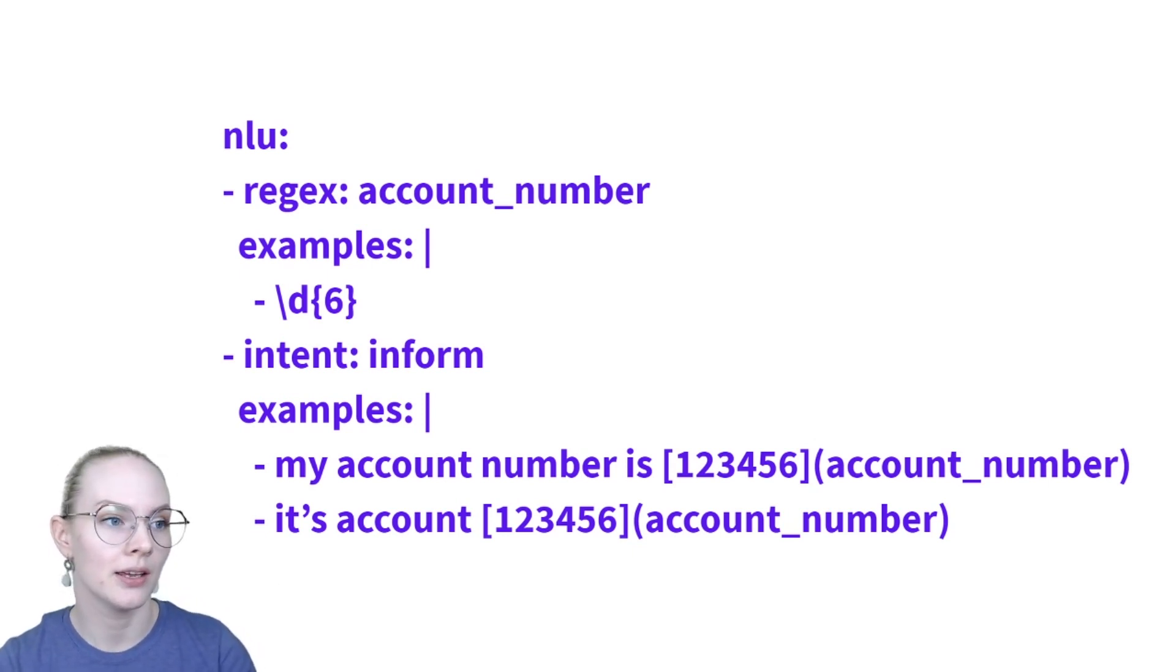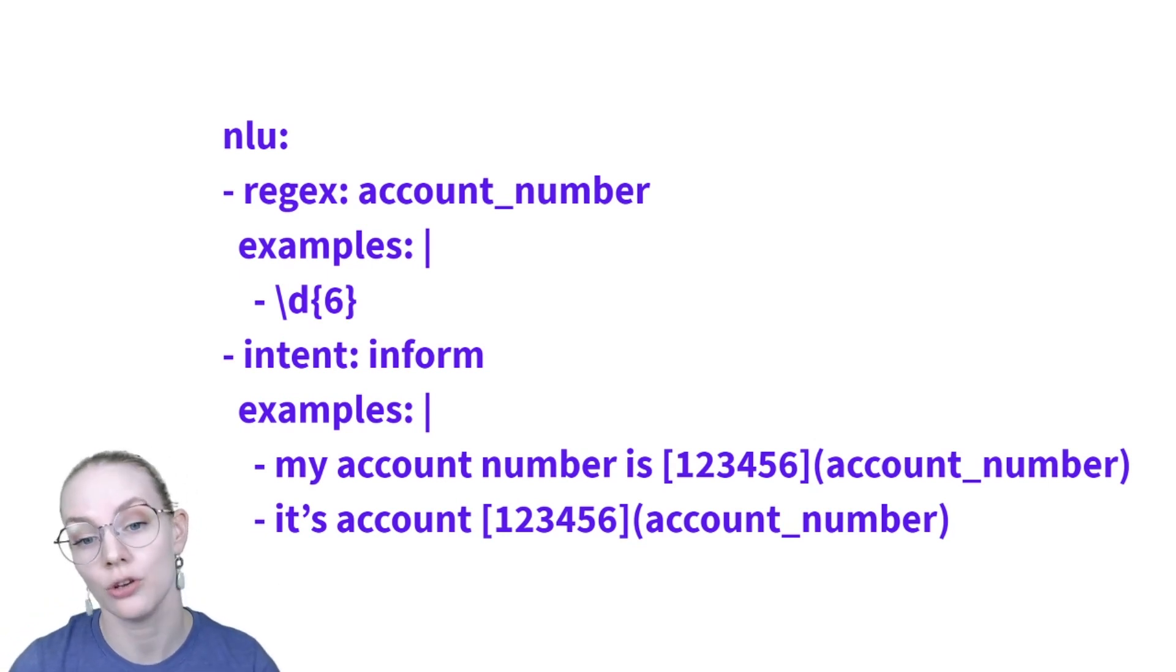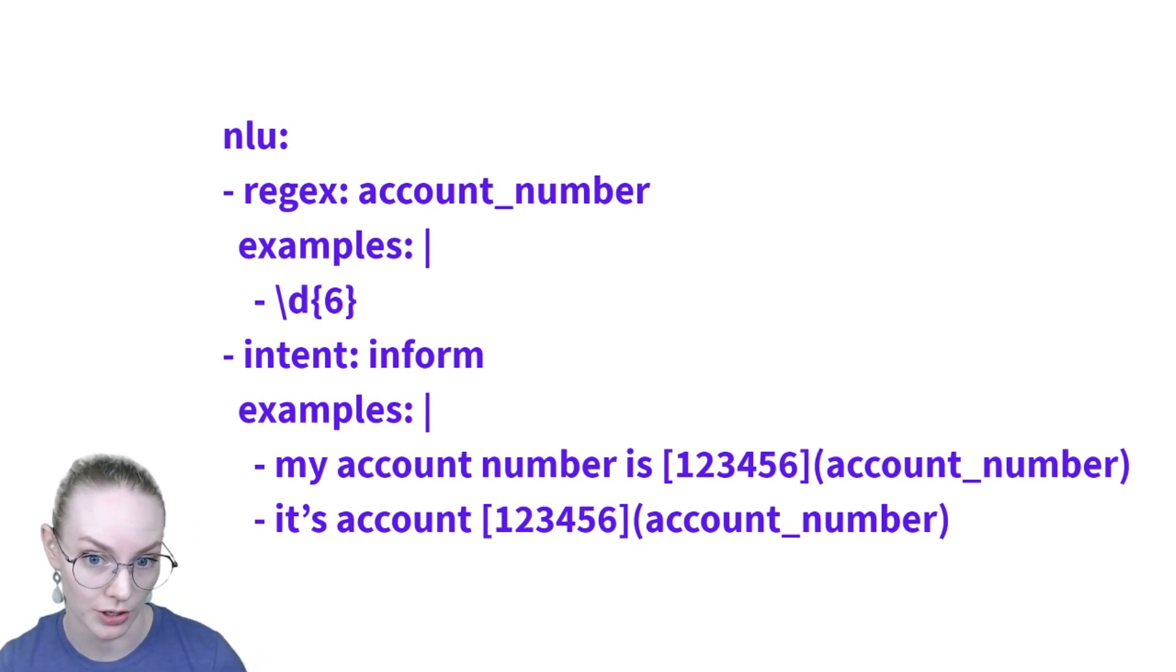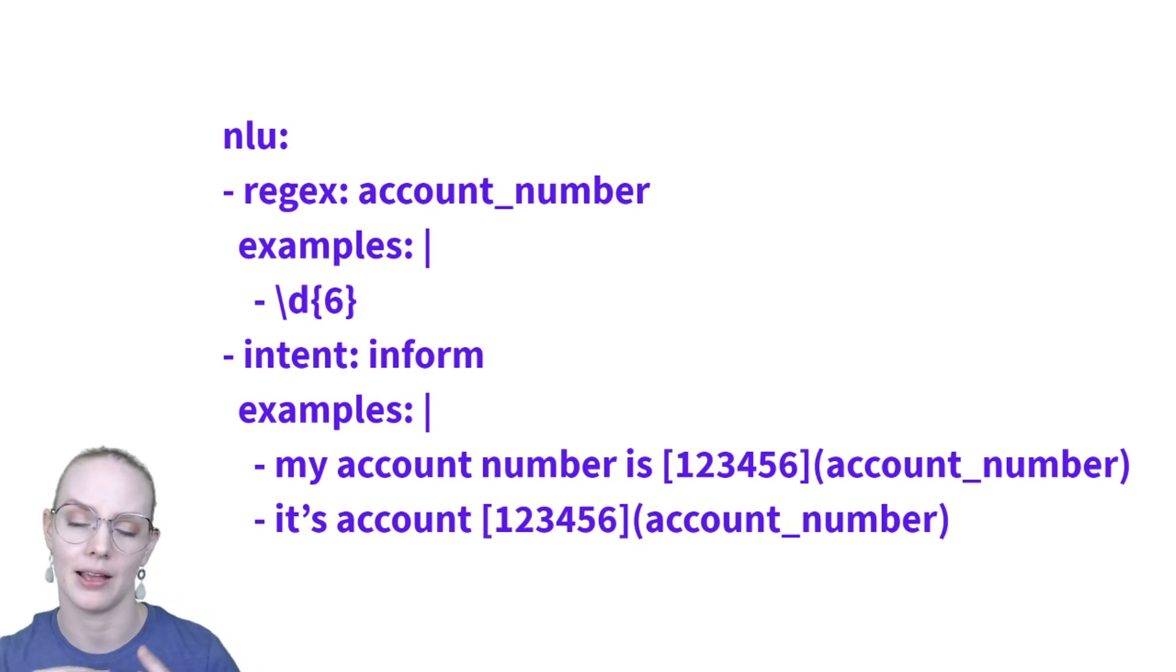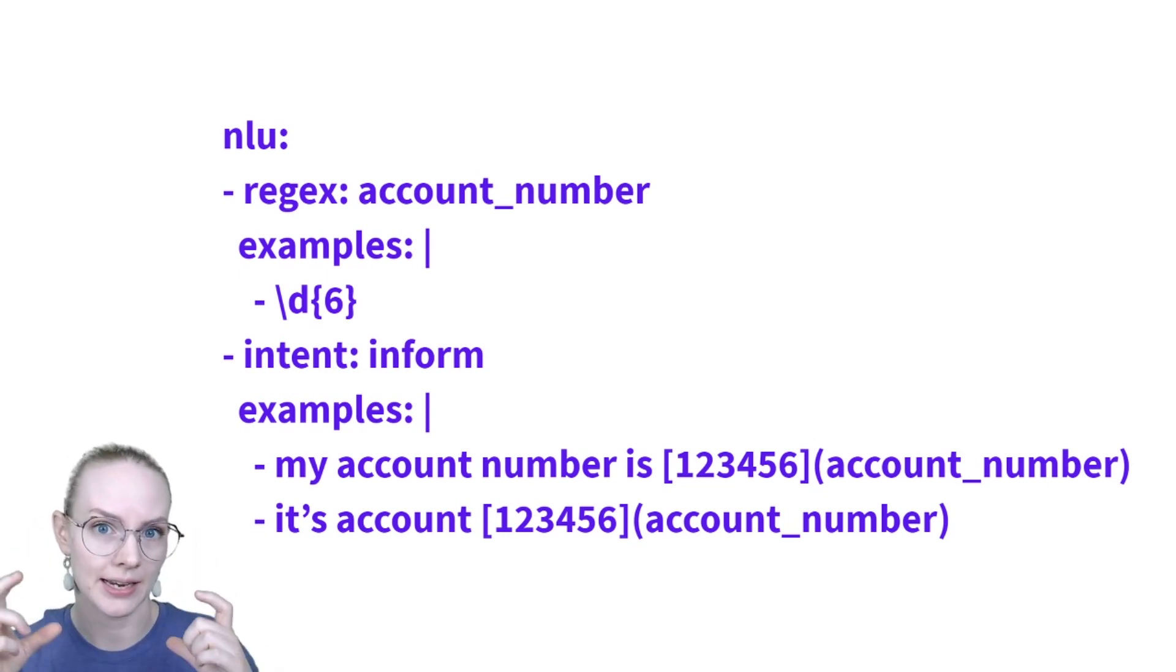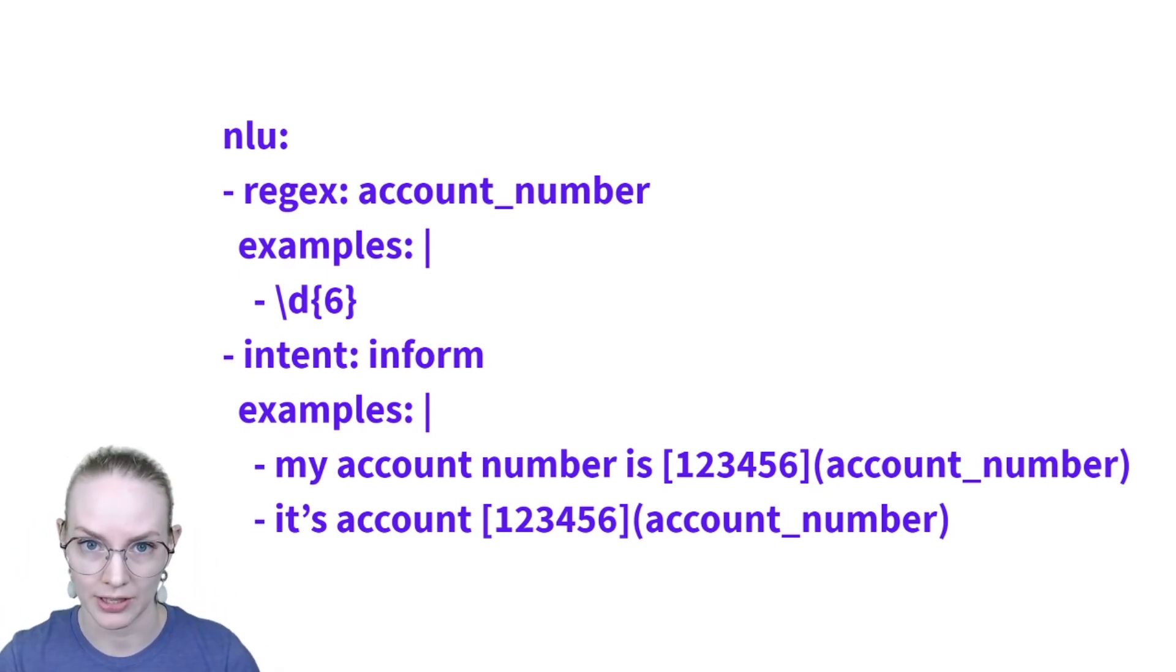So this is a really good place to use regular expressions because it's a very simple regular expression. Pretty easy to debug. If you ever have six digits in a row, it's going to match that.